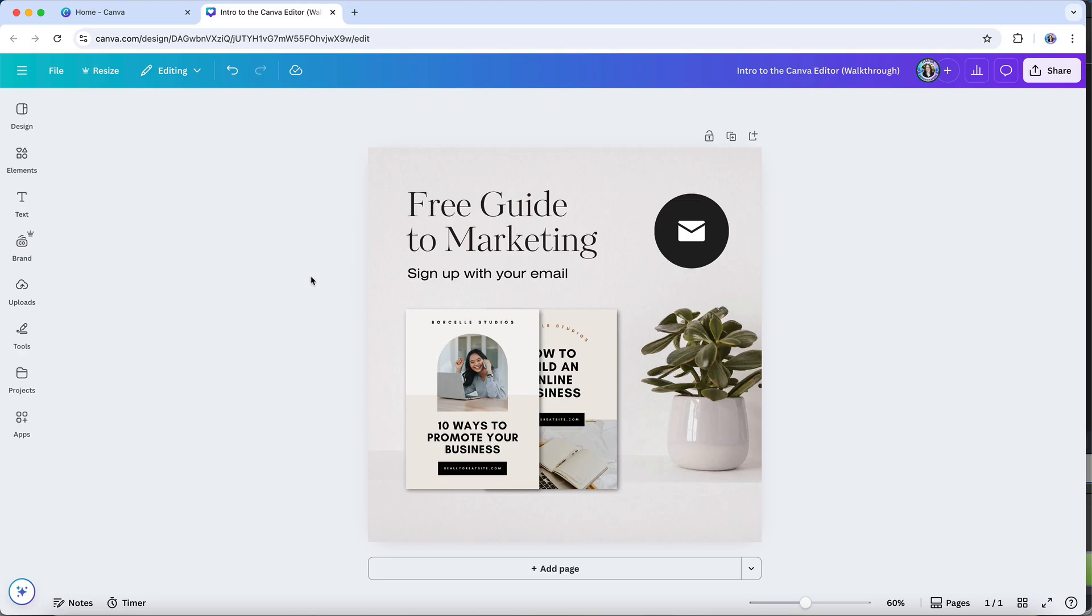In this tutorial, I'll walk you through the Canva design editor step by step so you feel comfortable navigating the layout and know exactly where to find what you need. Keep in mind that Canva frequently updates its platform to improve functionality and introduce new features, so your layout might occasionally look a little different from what you see in this tutorial, but the core areas and tools will still work the same way.